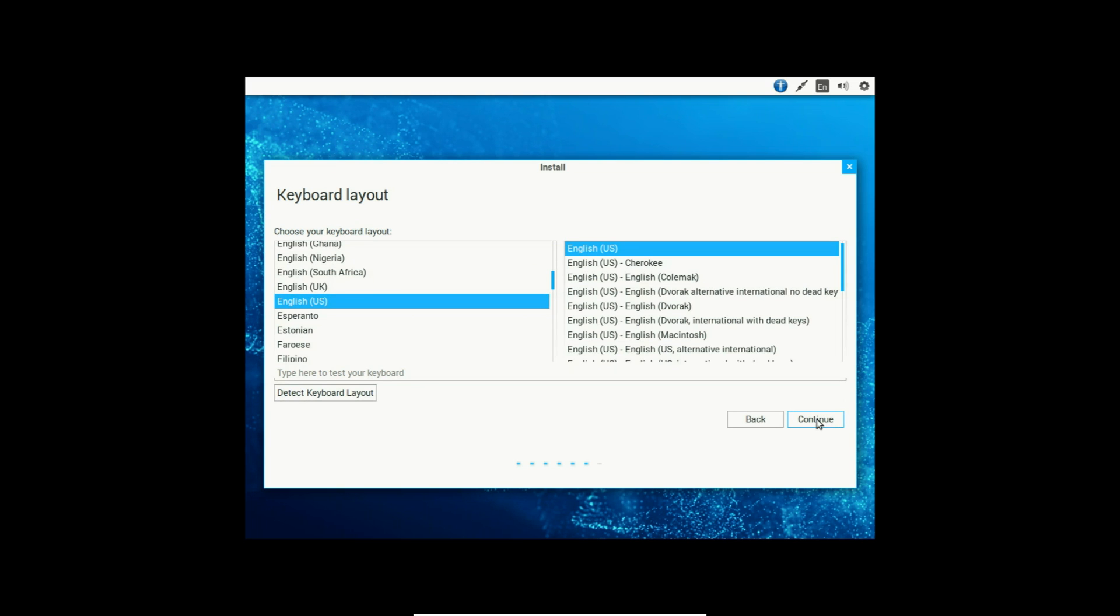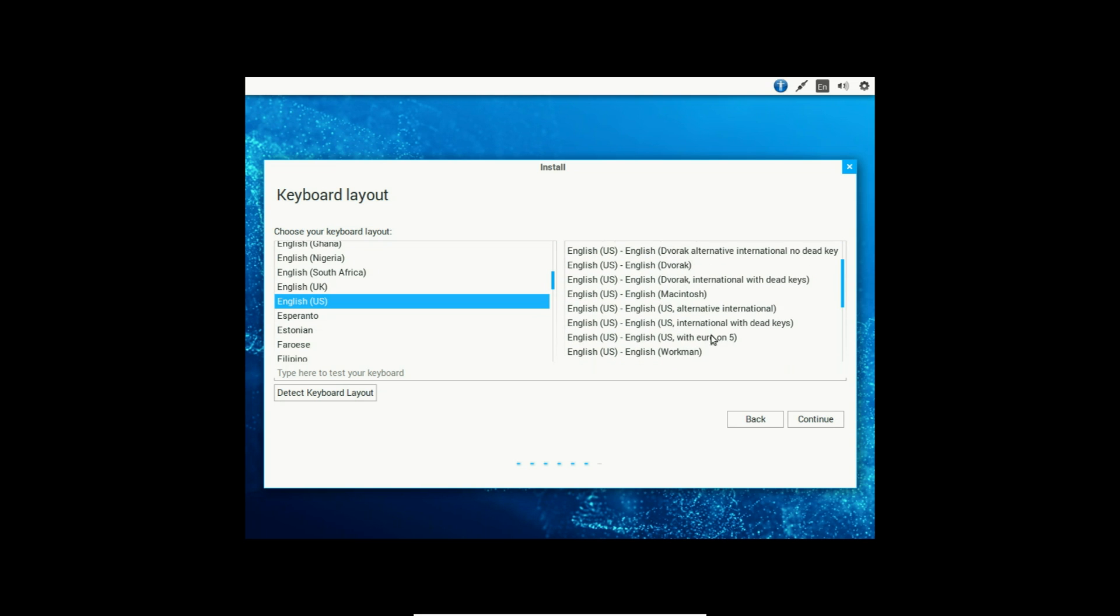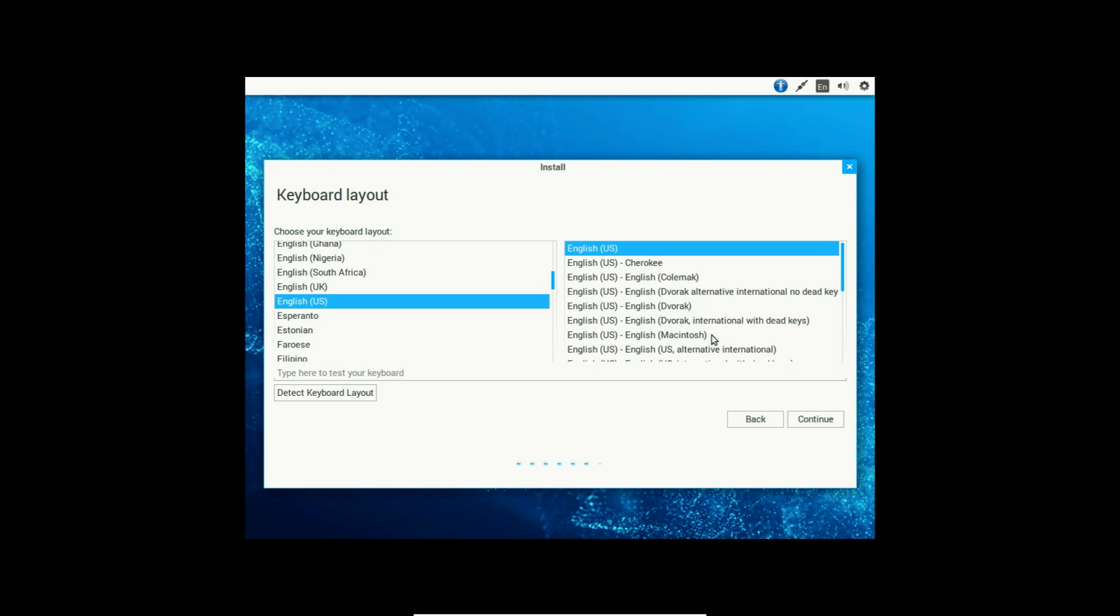And the next dialog box will appear. It asks for the keyboard layout. I'm using an English US keyboard, so I will select English US on both sides. You can choose different various keyboards if you wish, such as the Macintosh or the Dvorak keyboard. But since I'm just using a standard English US keyboard, I'll just select English US and then click Continue.